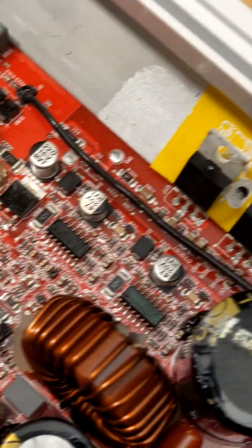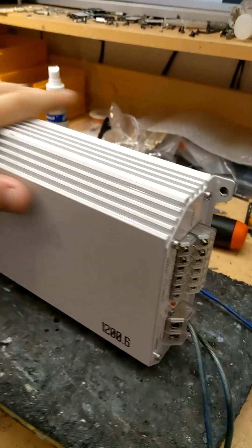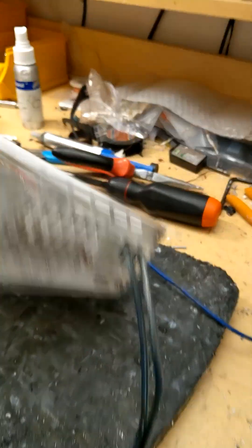Engineers, I have an interesting one for you today. On the bench, we have a B2 RAGE 1200.6. This is a six-channel Class D amplifier.